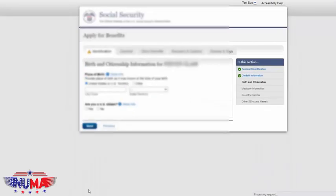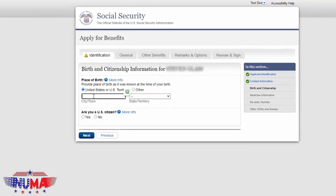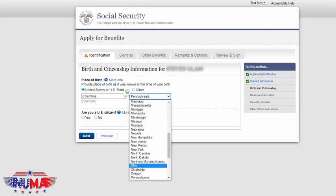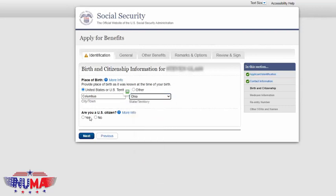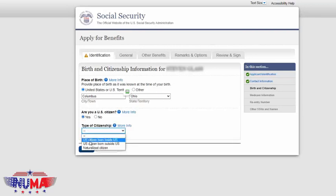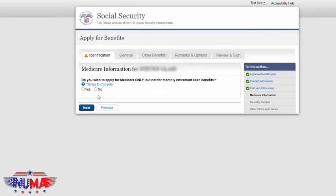You're going to put your language preference as English, and then it will ask for your place of birth — city, state, and zip. Then it asks: are you a U.S. citizen? Yes or no. You are a U.S. citizen, type of citizenship born in the U.S., and then click next.